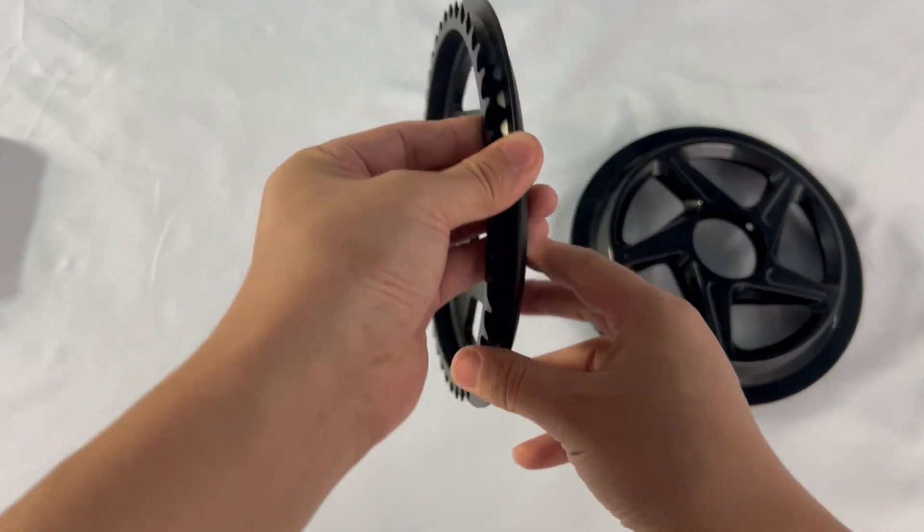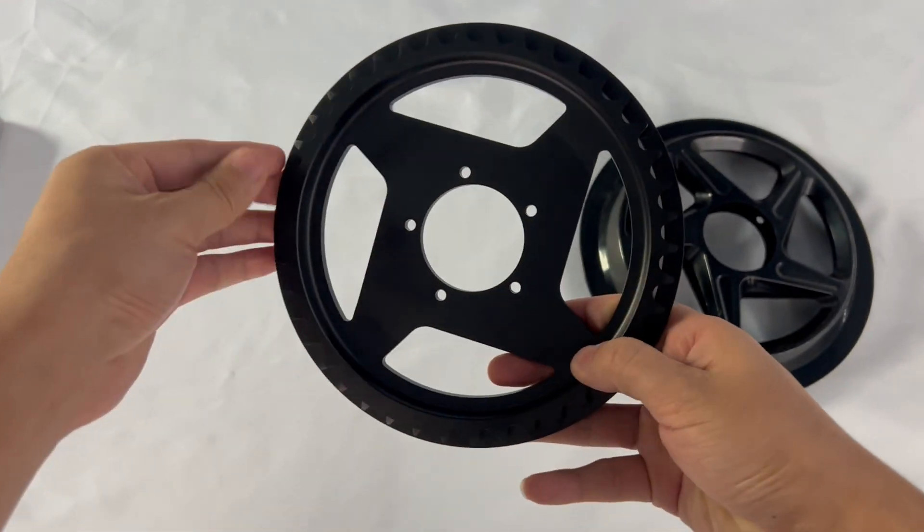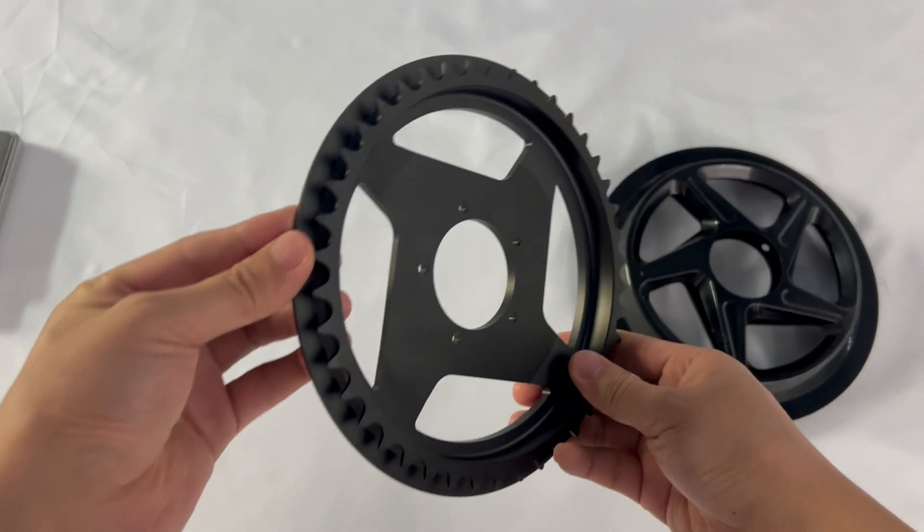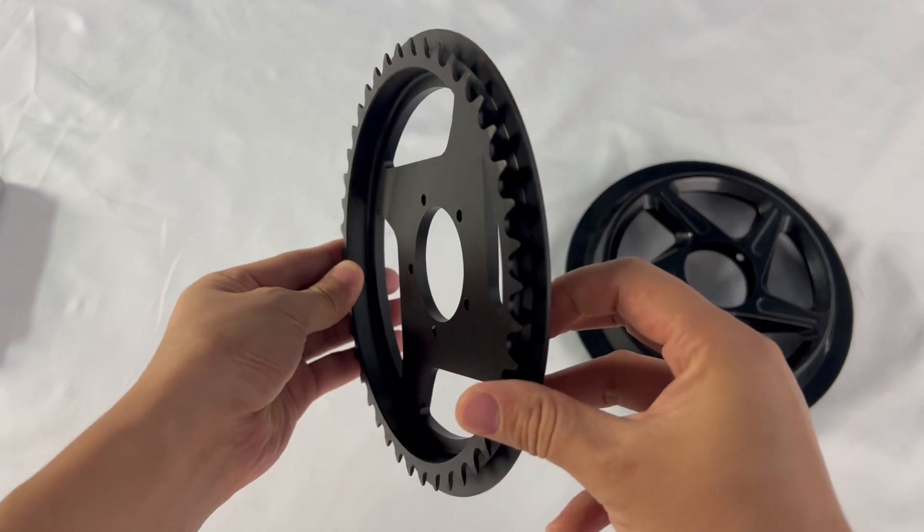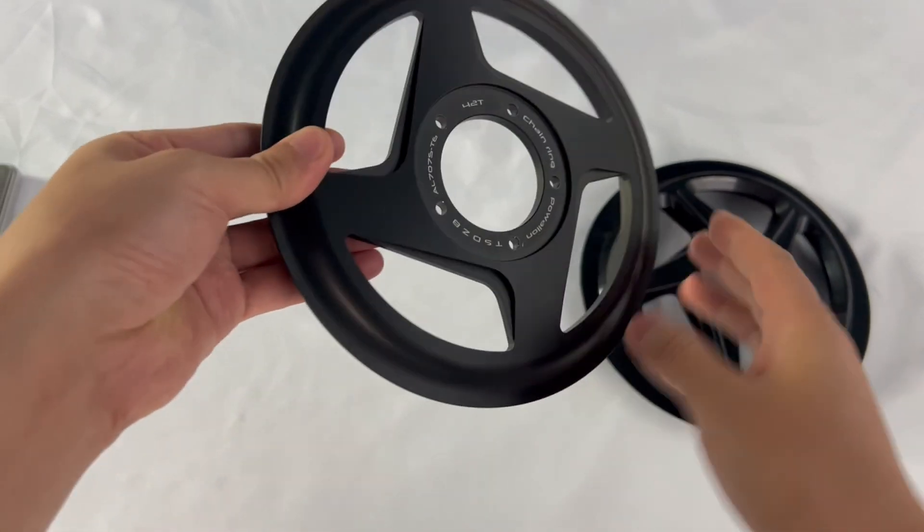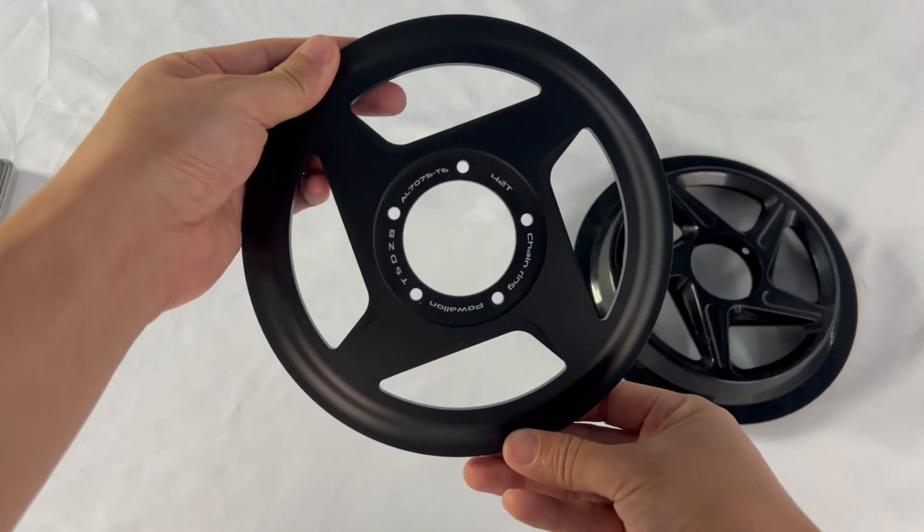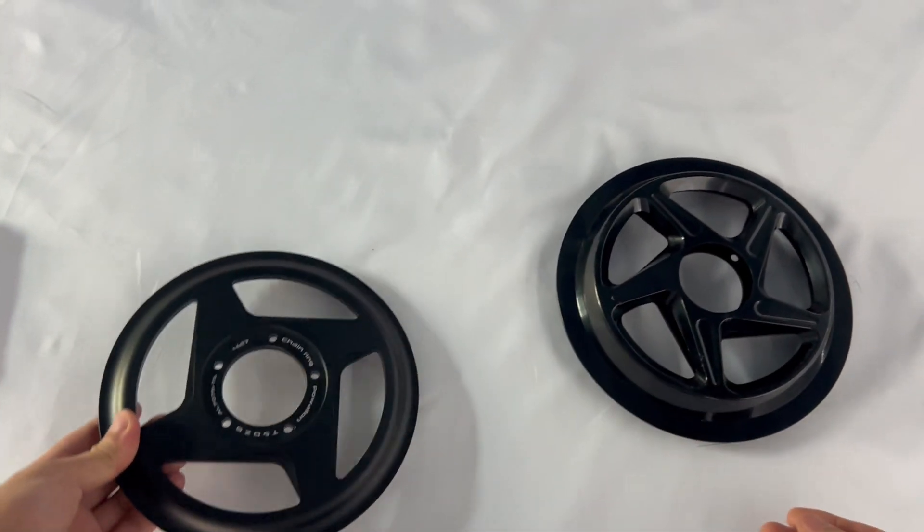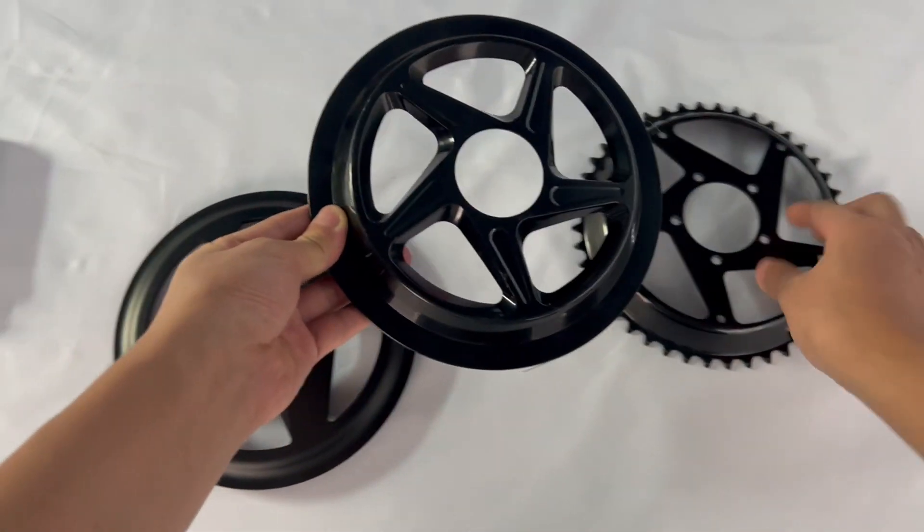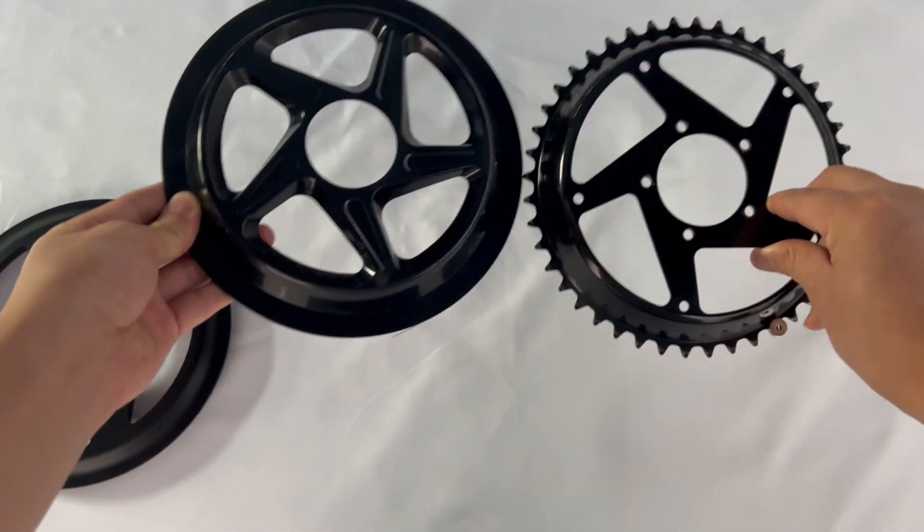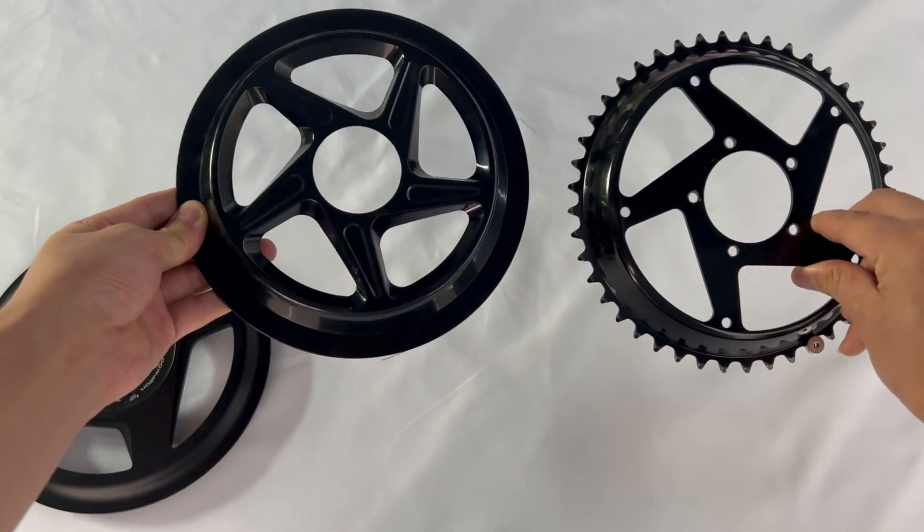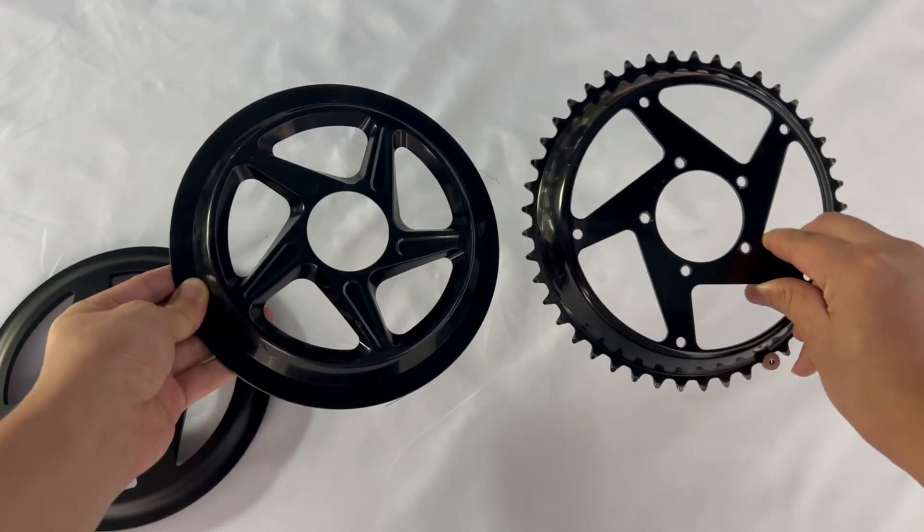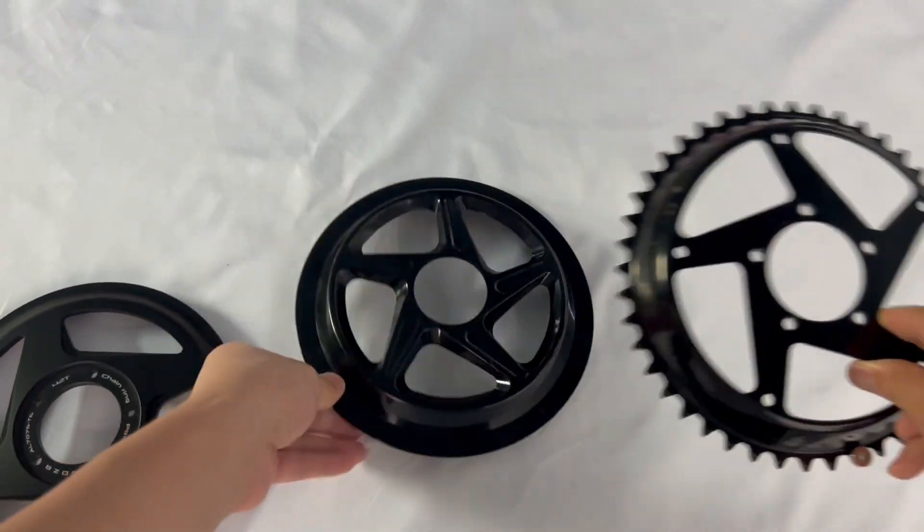At first glance, both are black, but the one on the left has the chainring and chain guard built into a single piece. On the 44T, the chainring and the guard are separate parts, and it's also a bit bigger than the 42T.